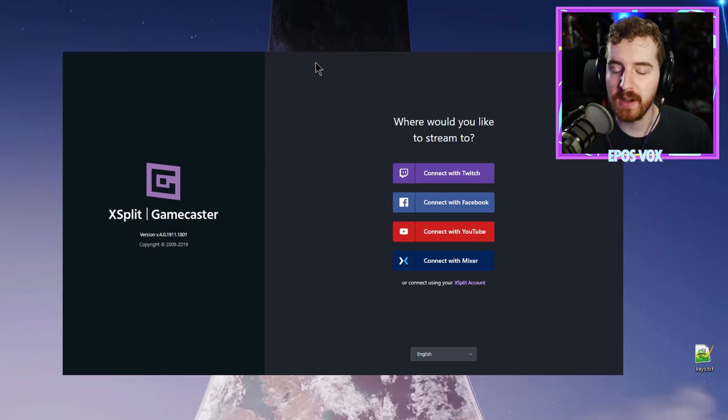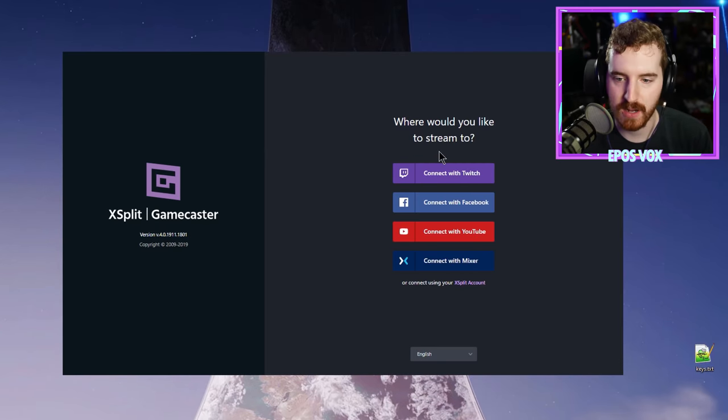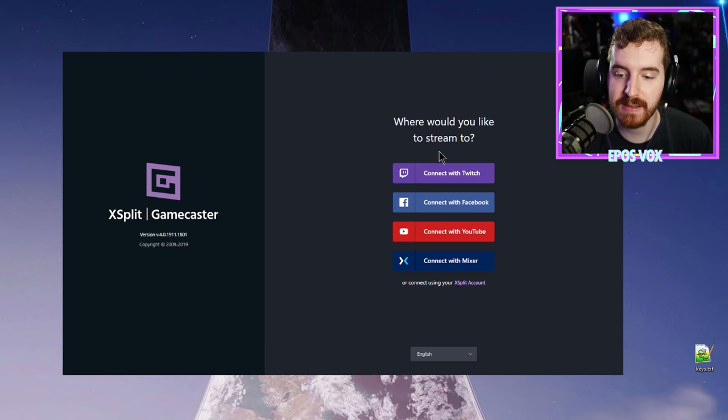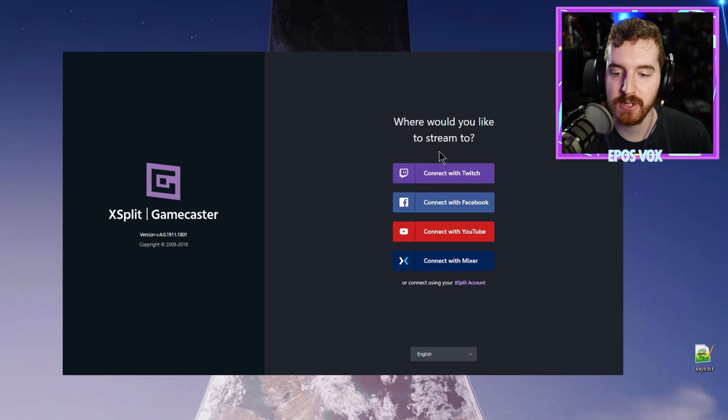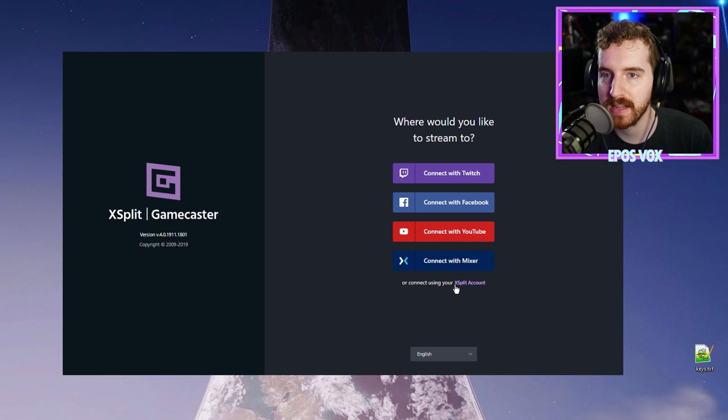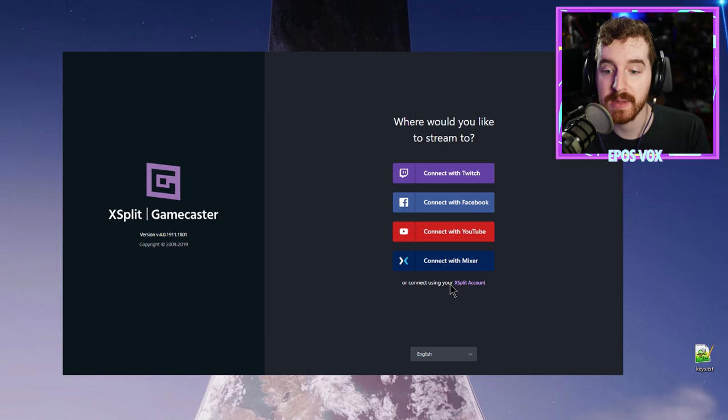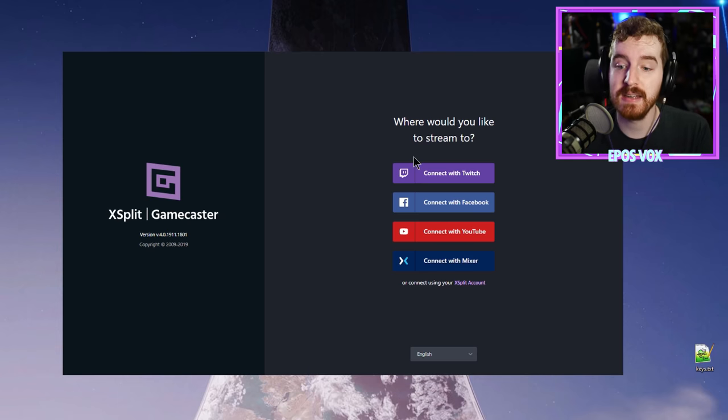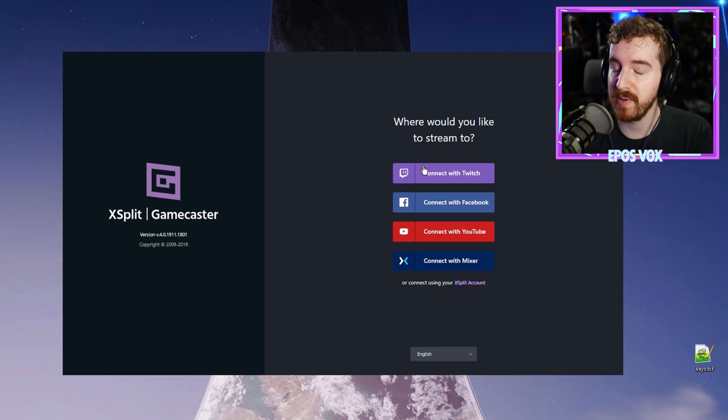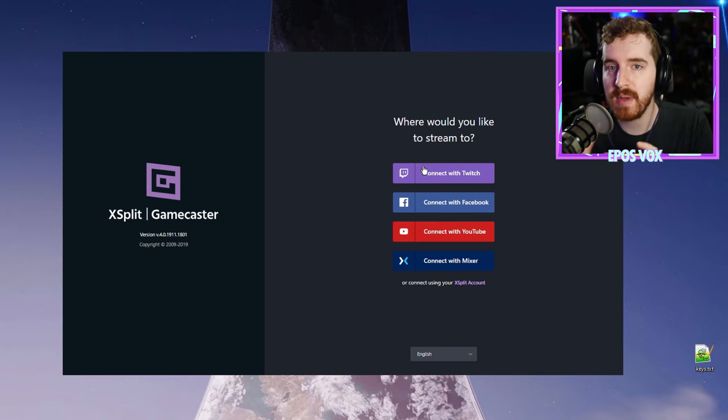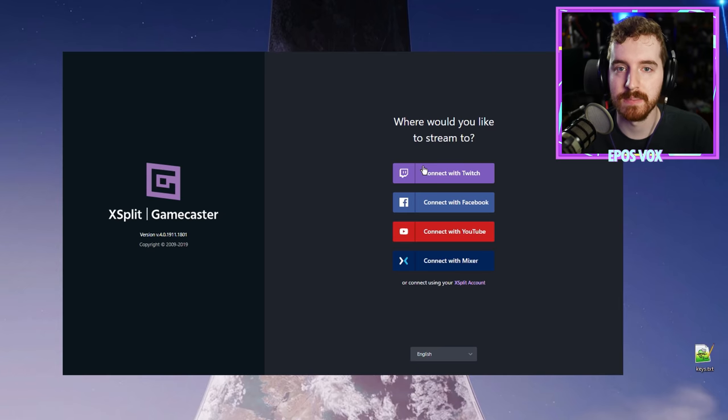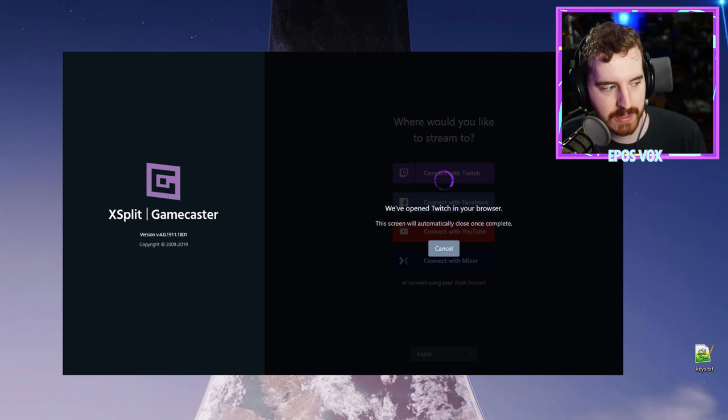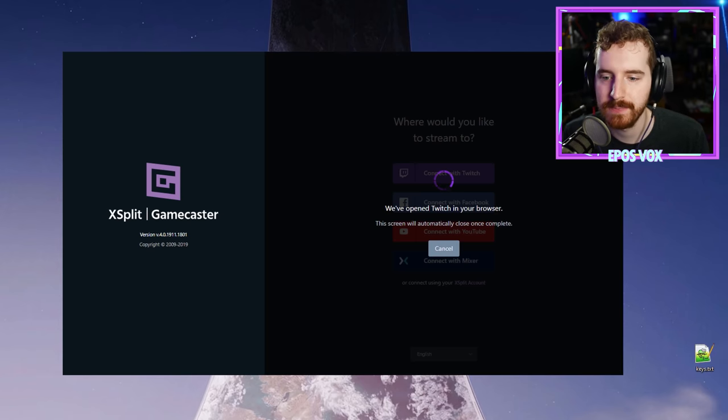Once you have installed the software and launched it, you are now presented with a window asking where you would specifically like to stream. By default, you can stream to Twitch, Facebook, YouTube, or Mixer, or you can log in directly with your XSplit account. We're actually going to start by signing into Twitch. Click log in with your platform and authorize XSplit to access your account. You will be prompted to either create an XSplit account if you don't have one already, or link your existing XSplit account.